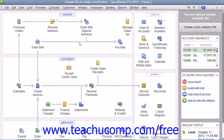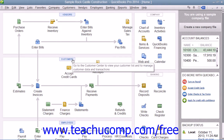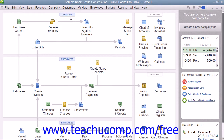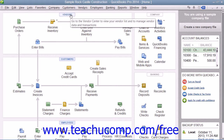You can open the centers in many ways within QuickBooks. For example, you can open many of the centers through the home page in QuickBooks. At the top of three of the sections within the home page, you can click the Employees, Customers, or Vendors buttons to open the associated center.